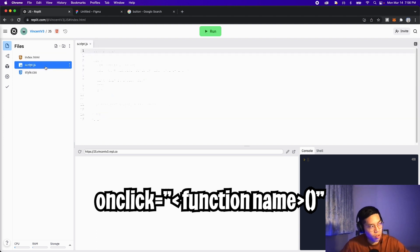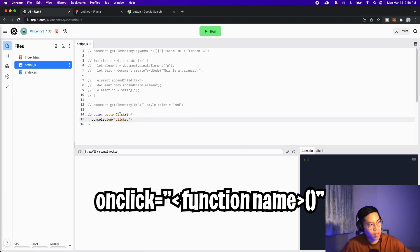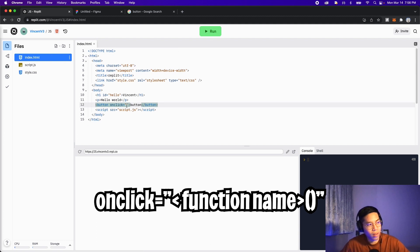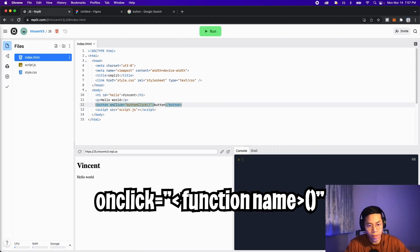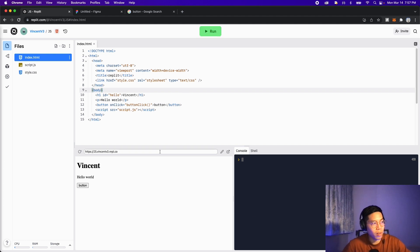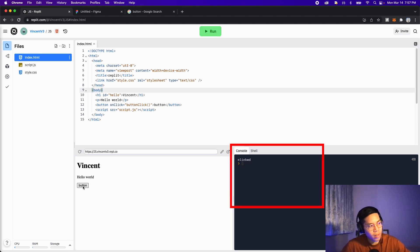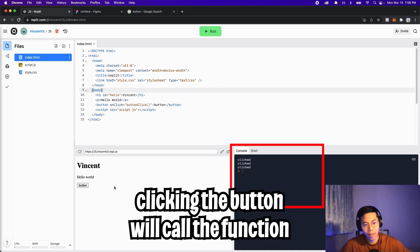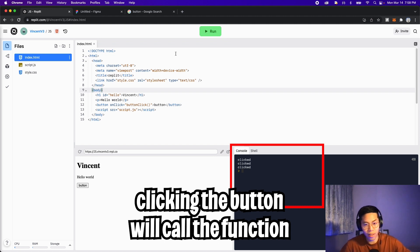Now let's go back to script.js. Copy the name of the function. And now go back to index. Inside the quotation marks, paste the name of the function and then open the parentheses. Now let's click run. And now you should see a button. So let's click it. And just like that, the button is hooked up to the function buttonClick.